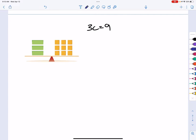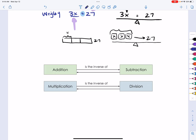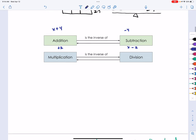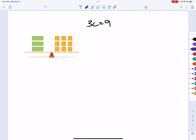The same idea applies with multiplication. Looking at the inverse operations picture: when you have a variable plus a constant, you subtract that constant to undo it; when you have a variable minus a constant, you add to undo it. Multiplication and division are related in the same way — to undo multiplication, you divide.